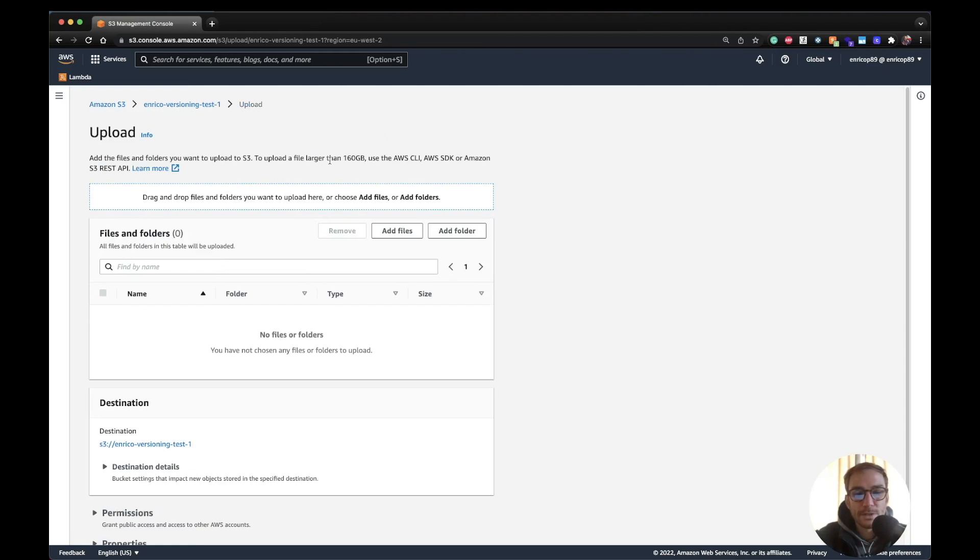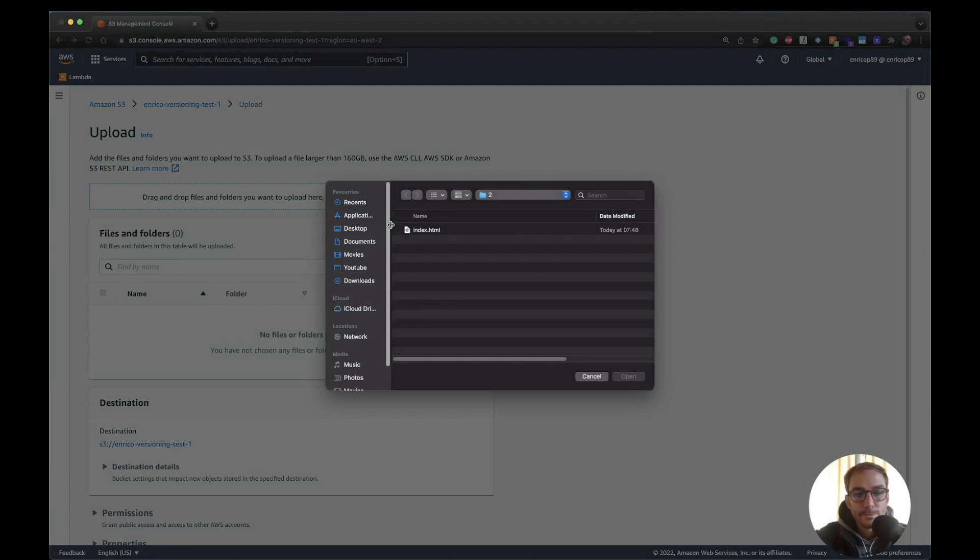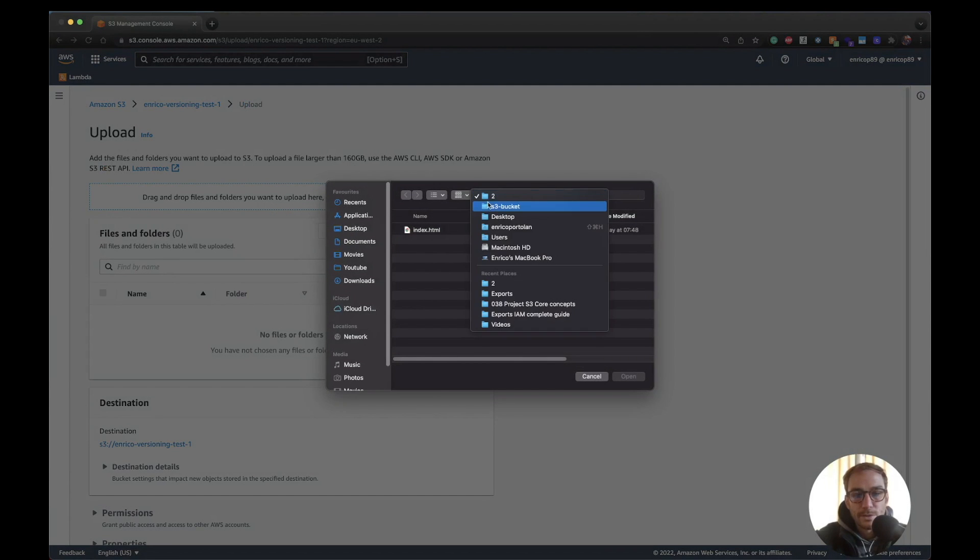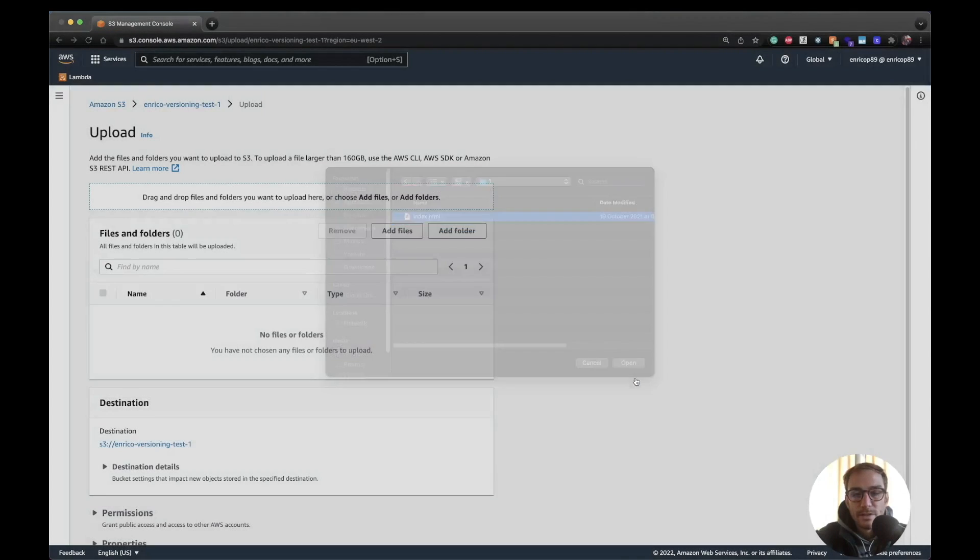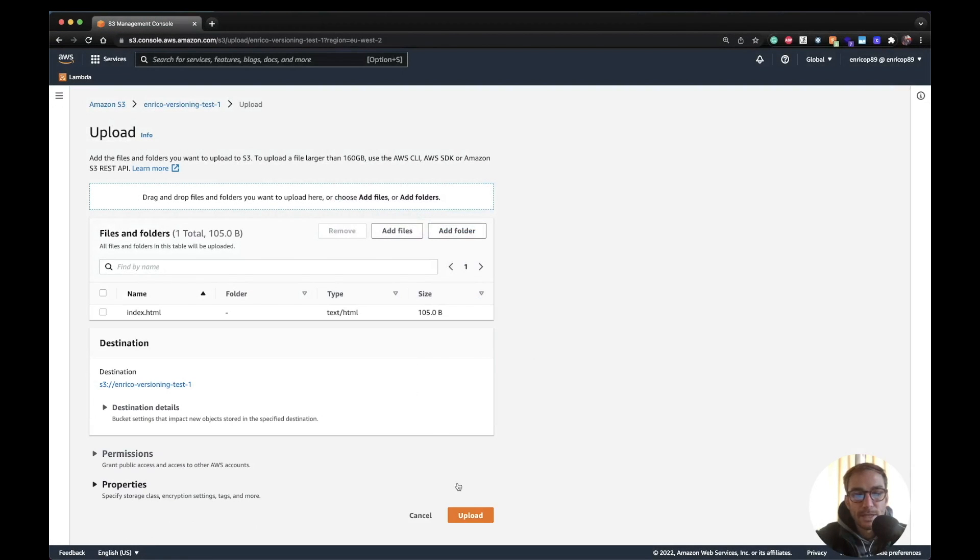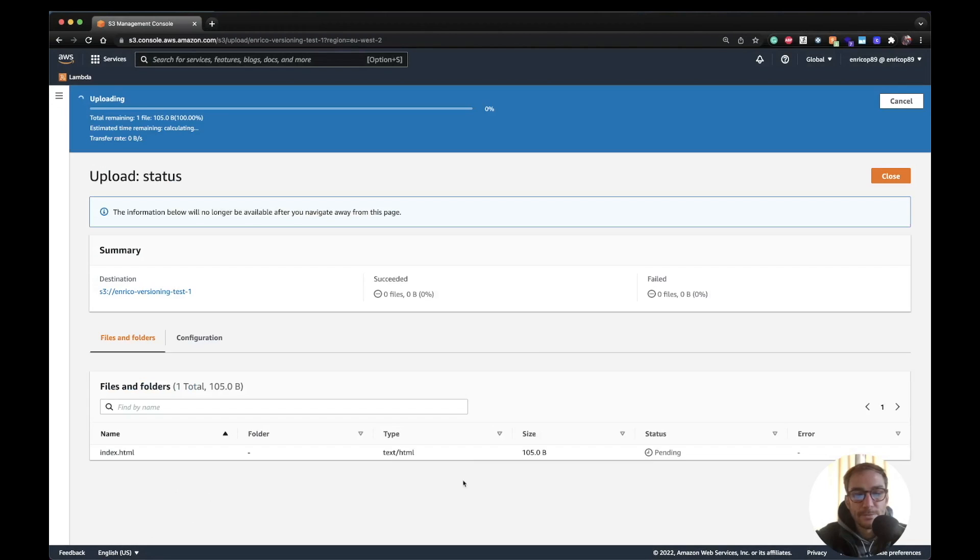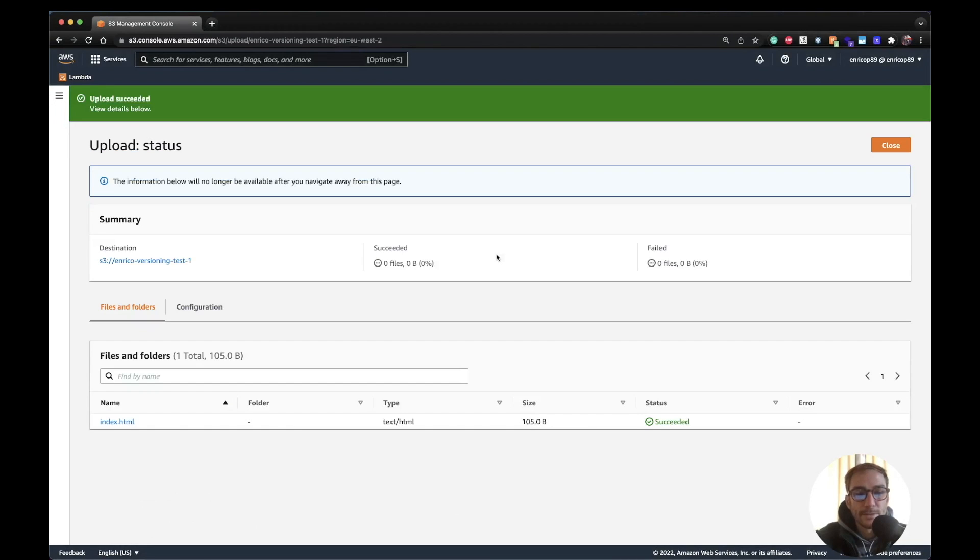So let me upload the first object. It's here. So it's a simple index file with a simple website with this website one text.